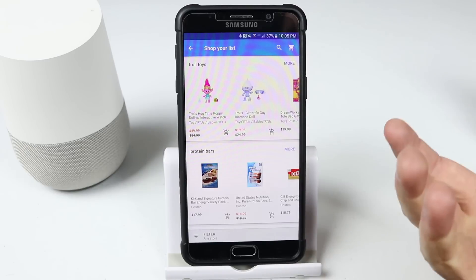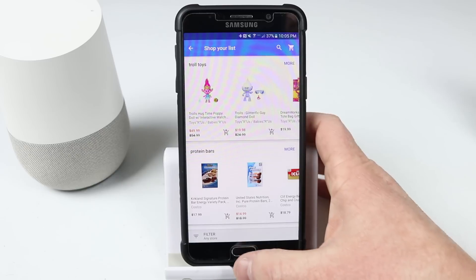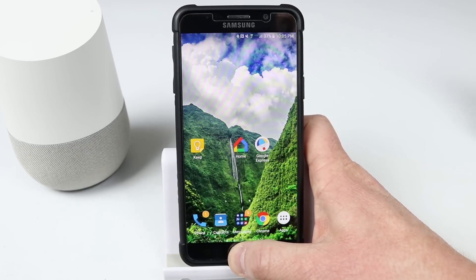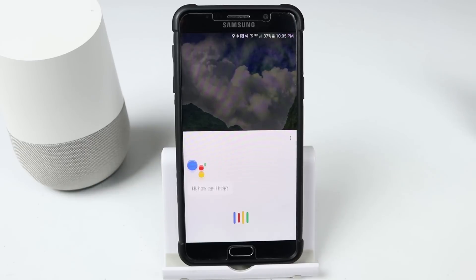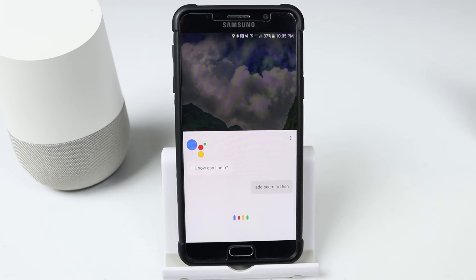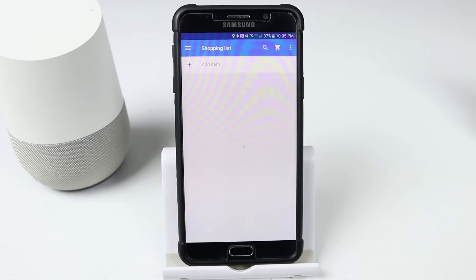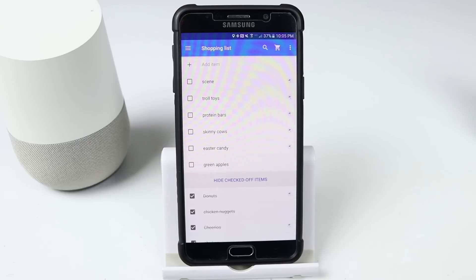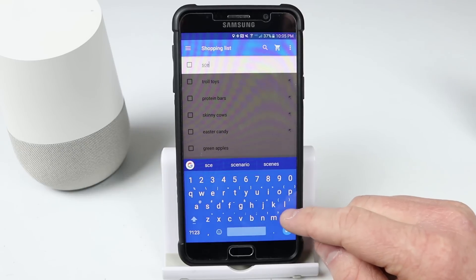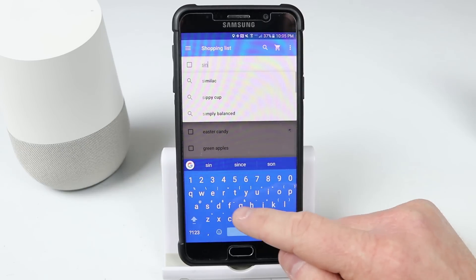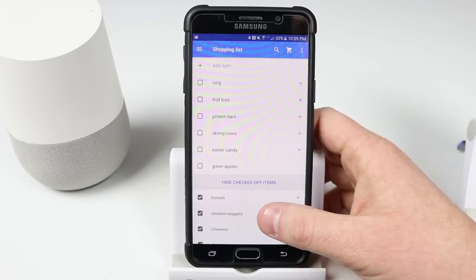Now if I want to add an item to the shopping list with my phone, I can do that as well. Add Sing to the shopping list. Okay, I've added Sing to your shopping list. If I want to edit it, I can just come in here and check it off there.